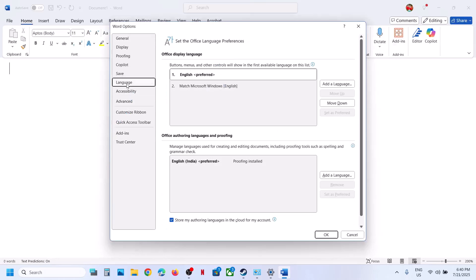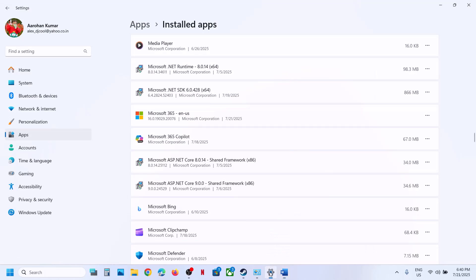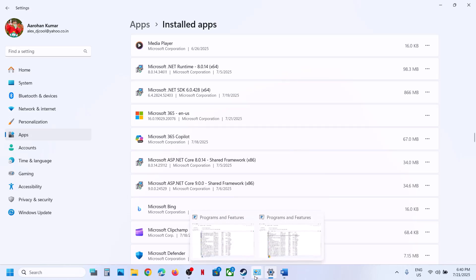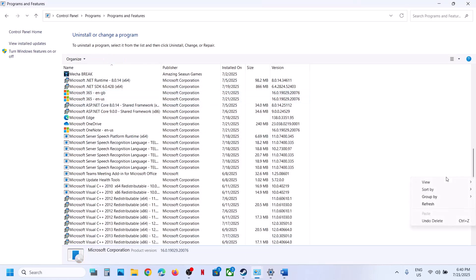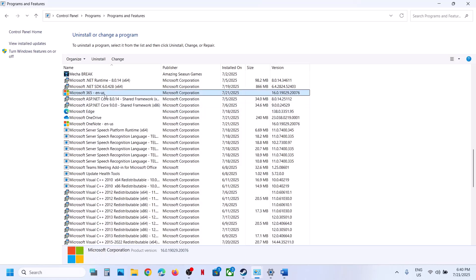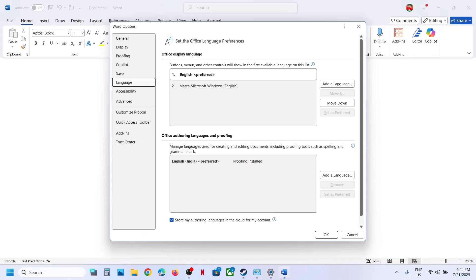Go to File, Options, Language — and this time English United Kingdom is gone. So you have to uninstall the language pack for Office 365 from Installed Apps as well as from Control Panel. Now it's gone — keep the original one and you should be able to get rid of the language pack.